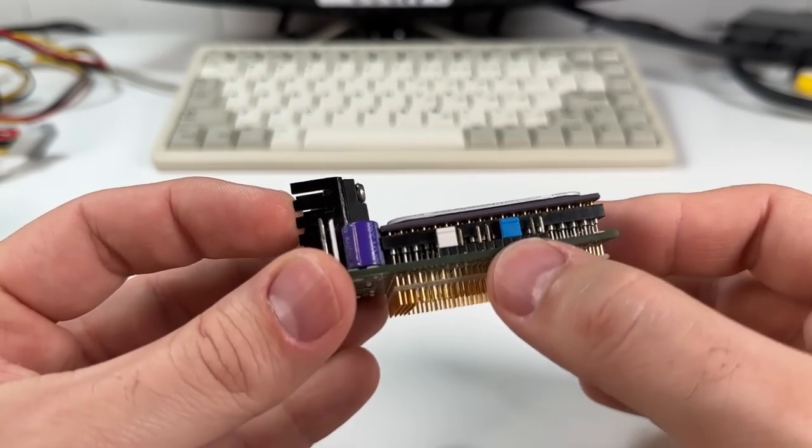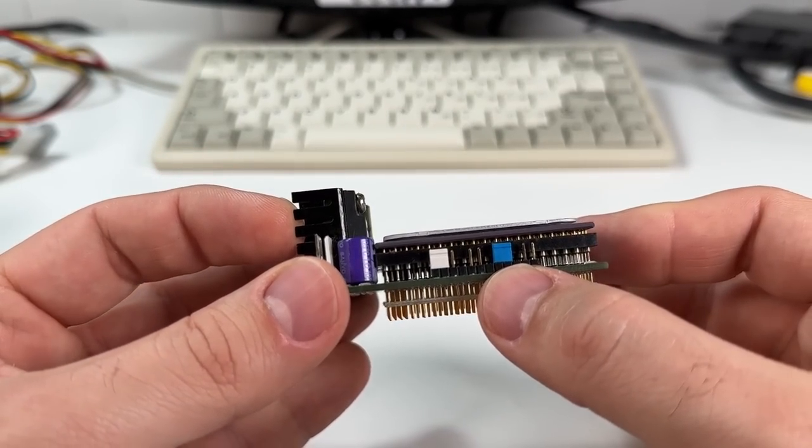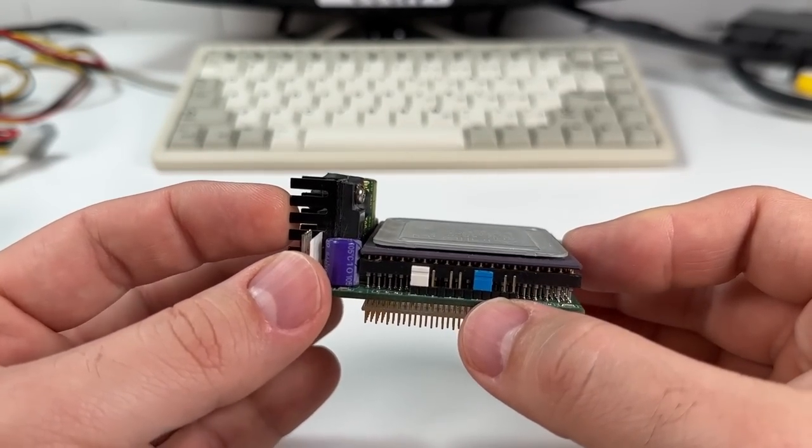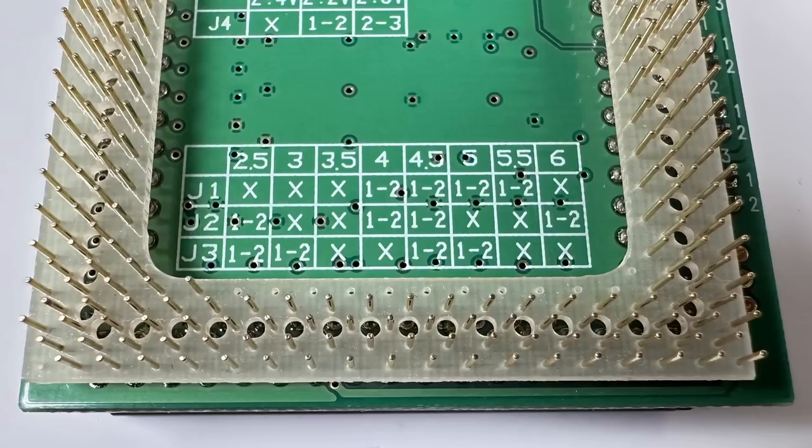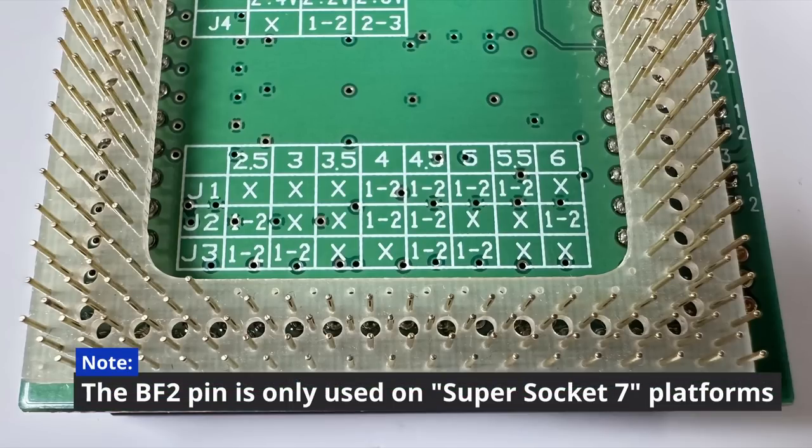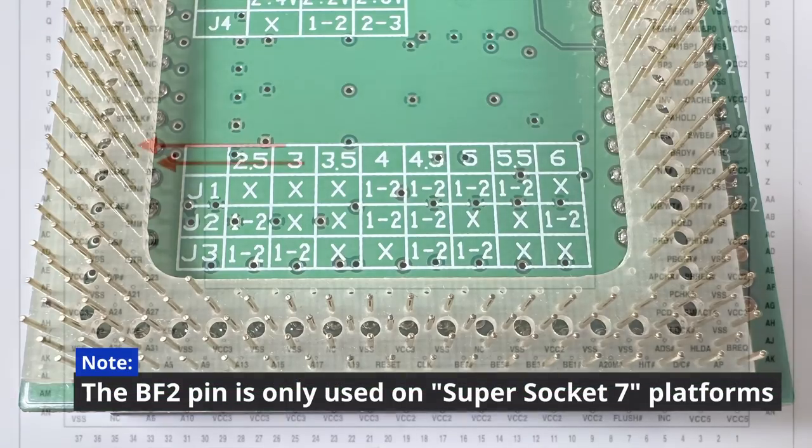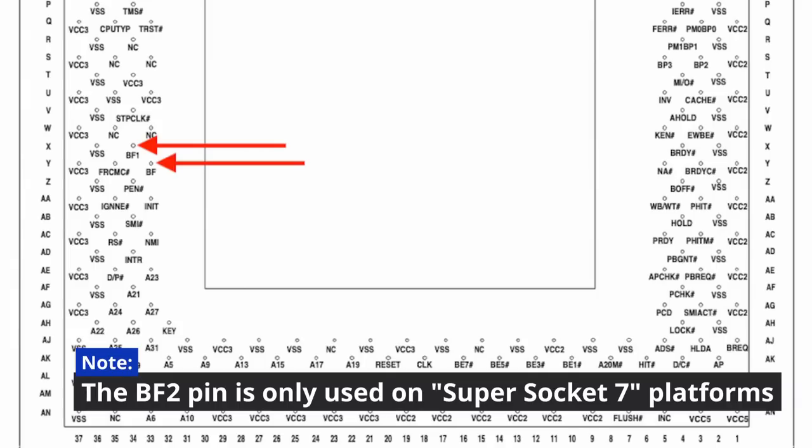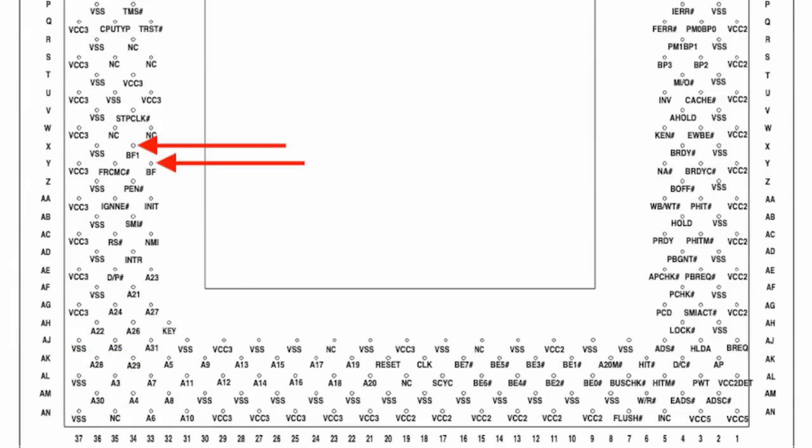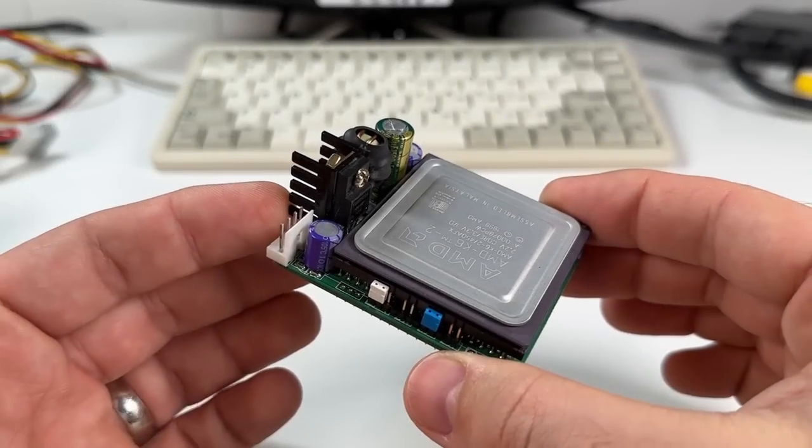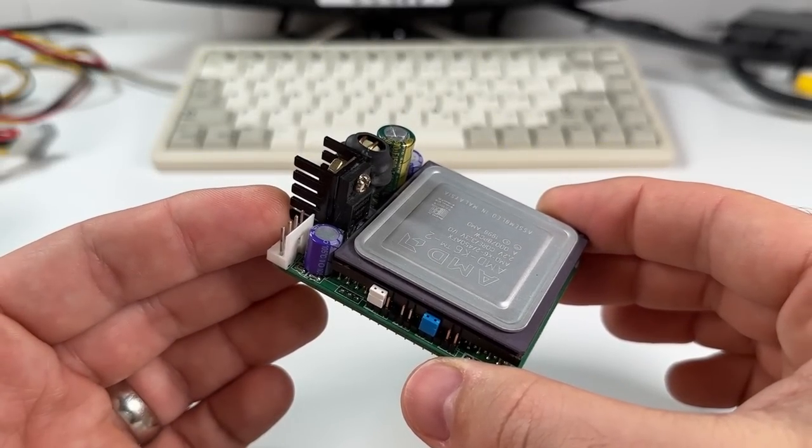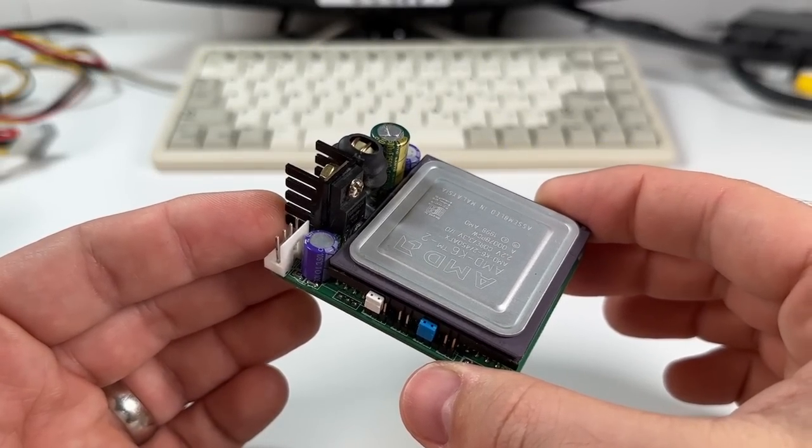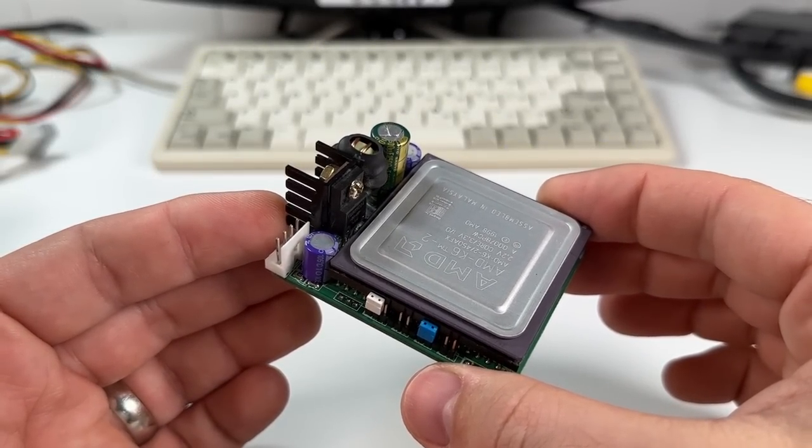The second set of jumpers is for multiplier selection, and because the K6-2 uses extra pins for multiplier purposes, older boards just can't set them correctly. So the BF0, BF1, and BF2 pins on the motherboard socket are basically bypassed completely and not used. The Spectra takes care of everything needed to set these. It's set to 6x by default.